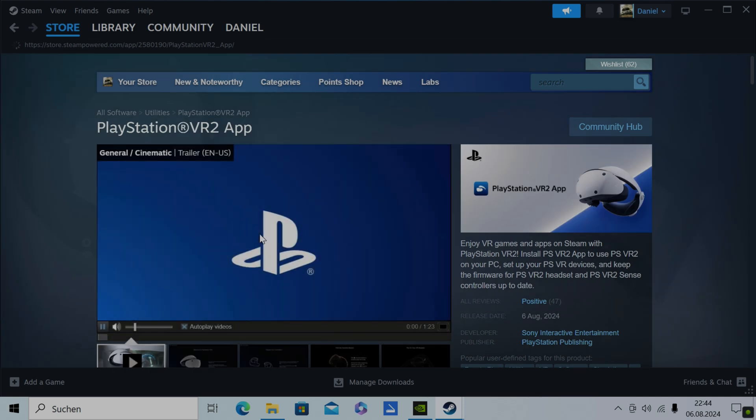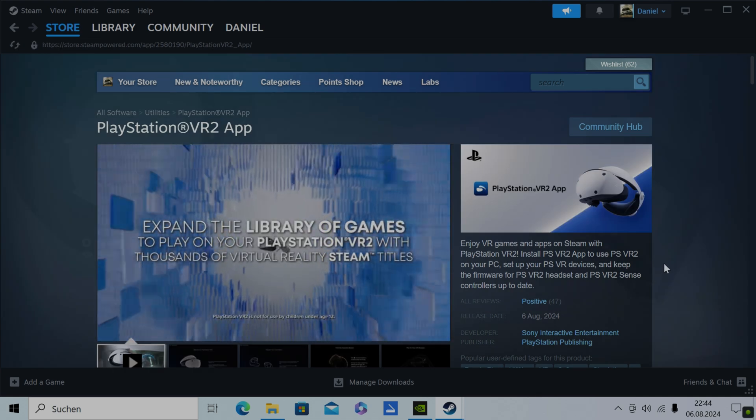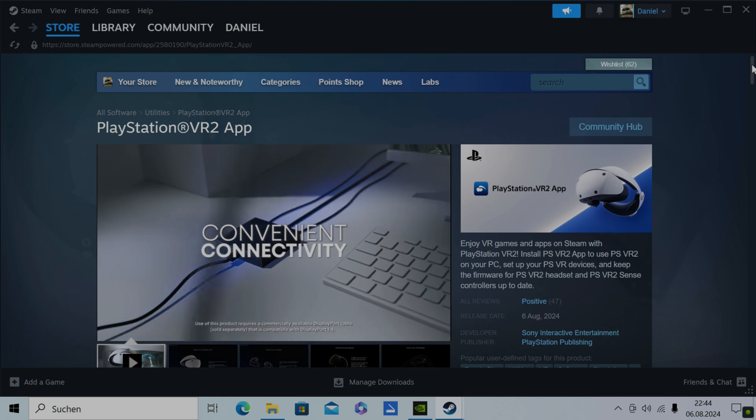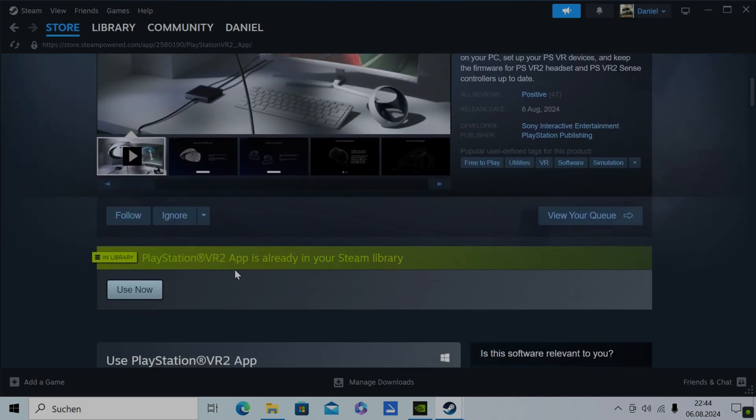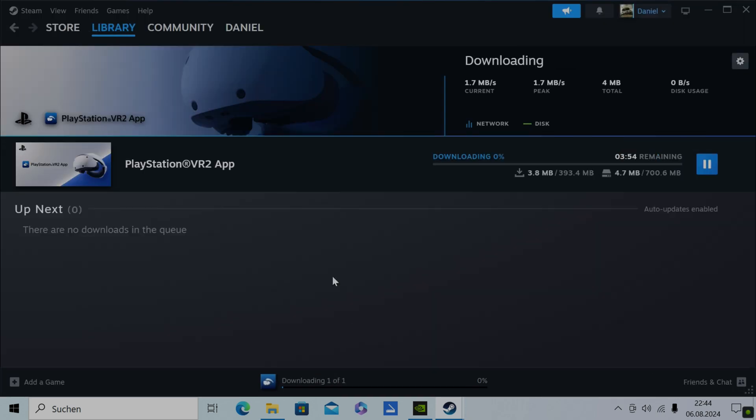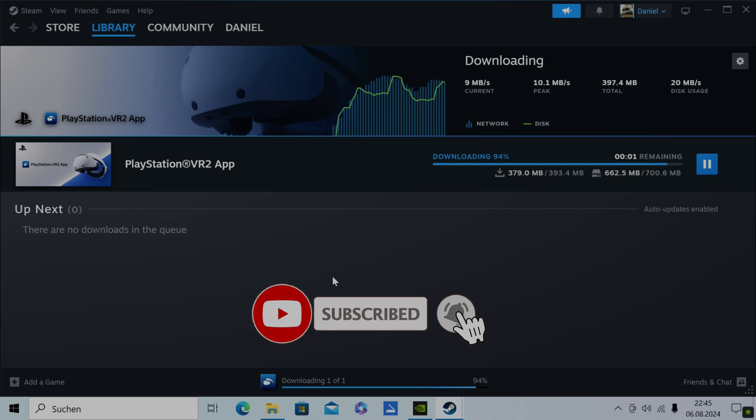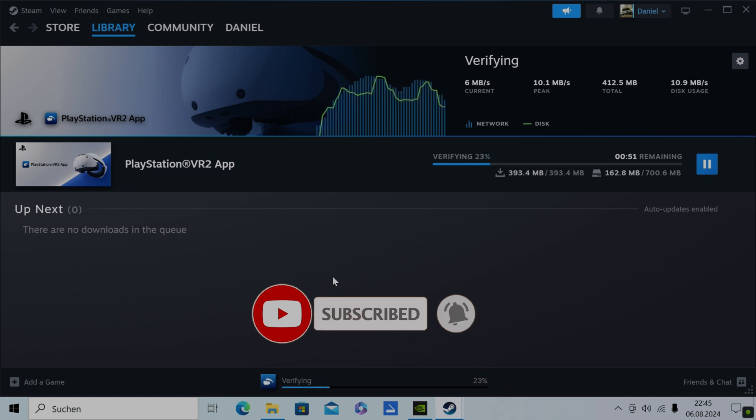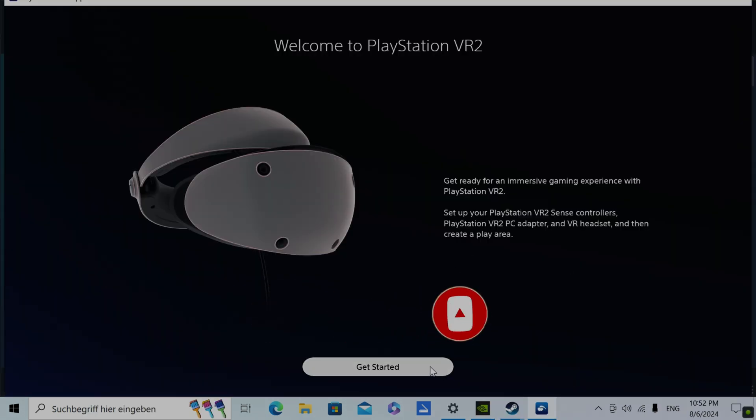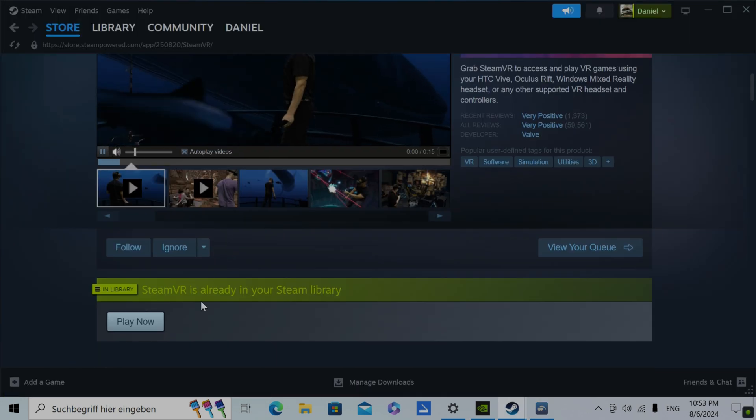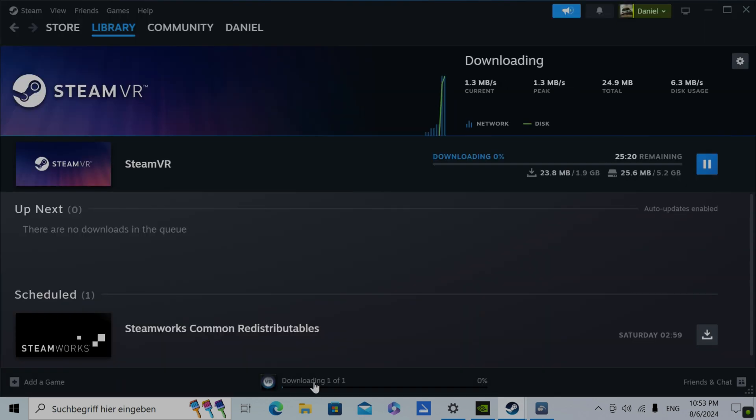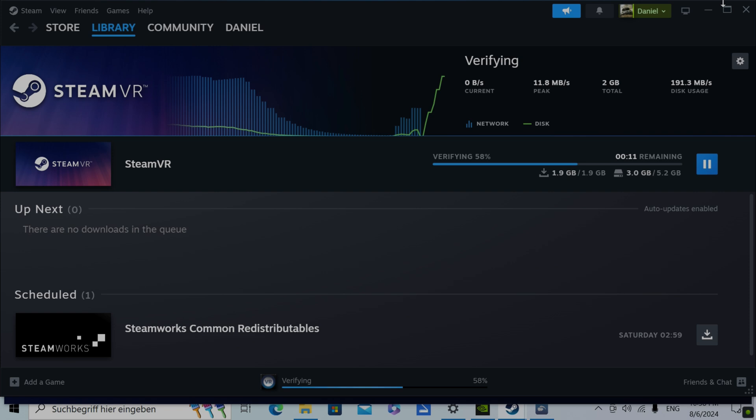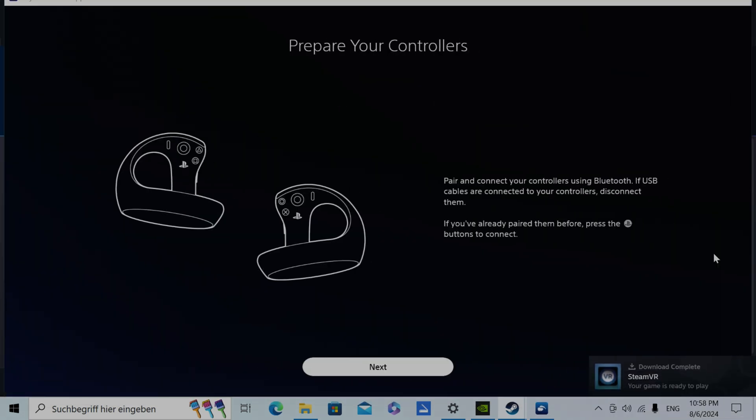You get the app with the official drivers straight from the Steam Store. You will need 700 megabytes available for this. And after that you will also need to install SteamVR which weighs in at another 5 gigabytes. When you have all this installed you have to use the PSVR2 app to set up your controllers and your headset.